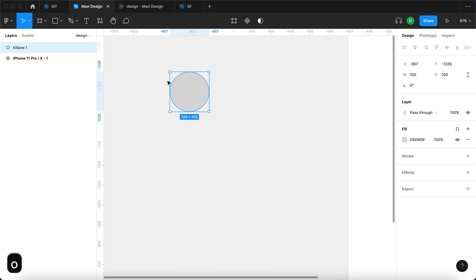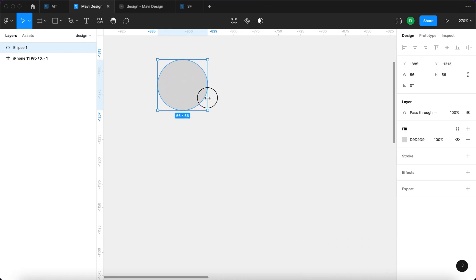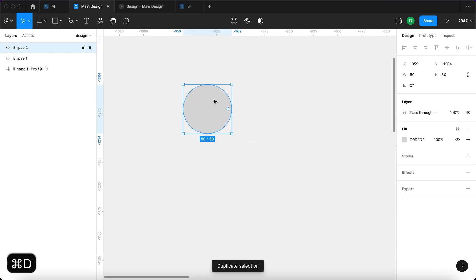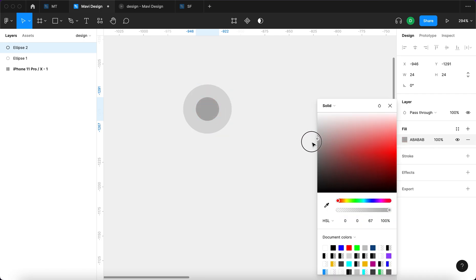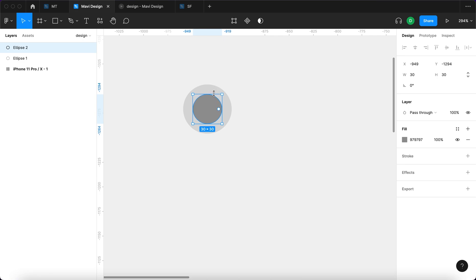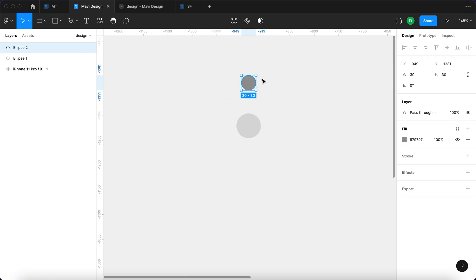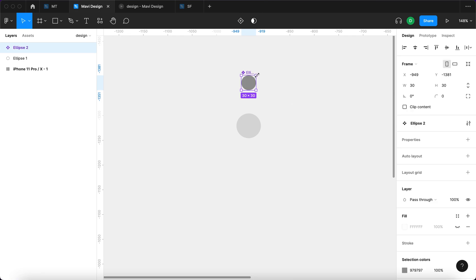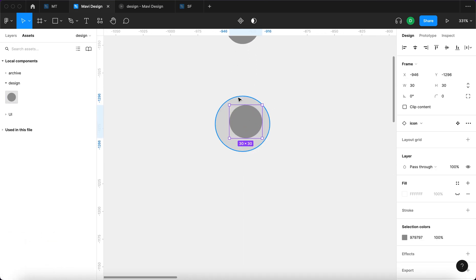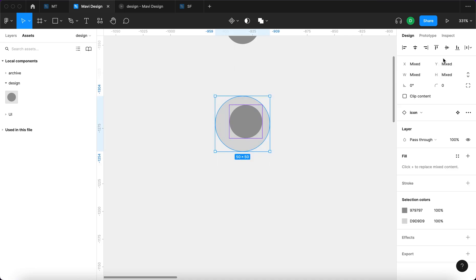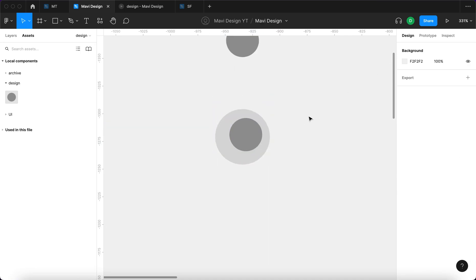I'm going to use the ellipse tool and create an ellipse that will be approximately 50 pixels. I'm going to duplicate the ellipse and create another one that will be about 30 pixels, and it's going to be slightly darker. I'm going to move this small one over here and create a component from this. I'm going to name this component "icon" and then use an instance of it under assets. If you'd like to learn more about components and instances, make sure to check out my channel where I did a tutorial on this.